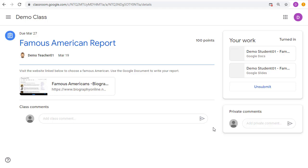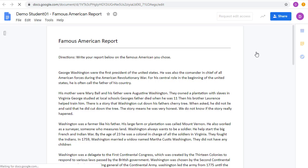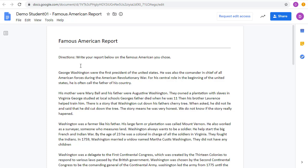Another thing it does, though, is it changes the access to these files, so these become view-only for the student. Now, if the student goes back in to work on their report, they'll notice that they can no longer edit the report. It has been switched into view-only access while it is turned in.